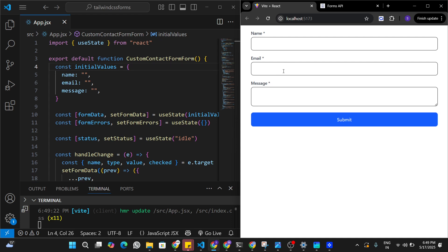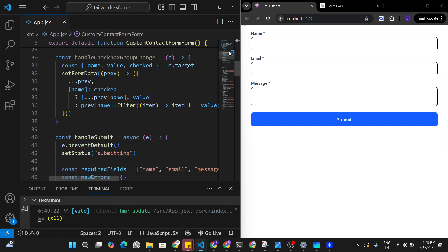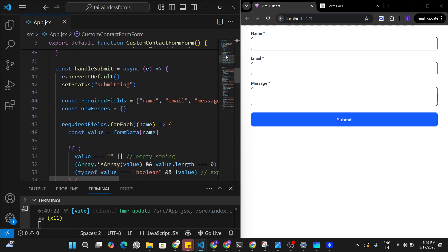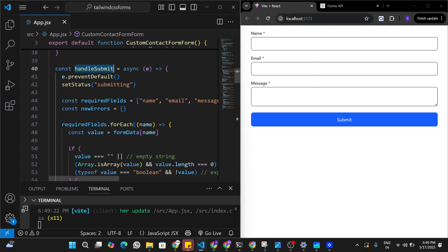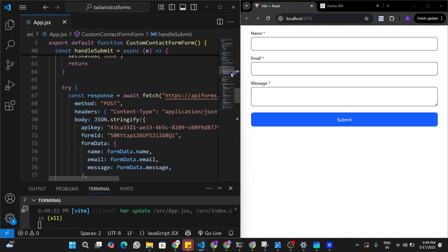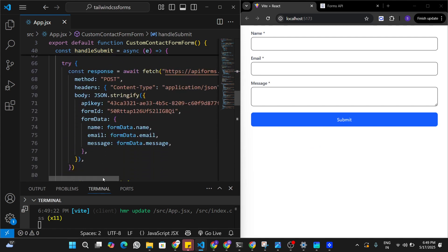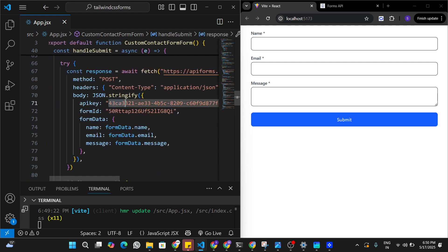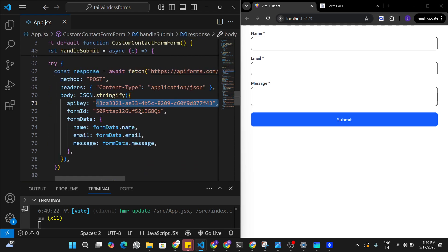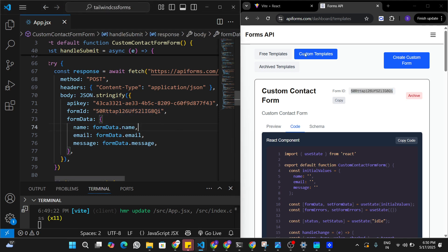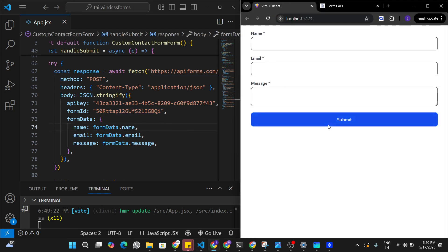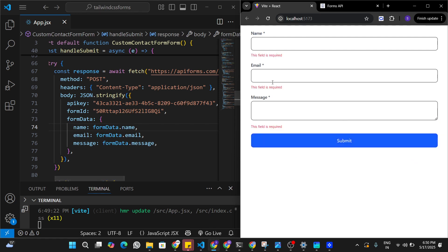After refreshing the application, you can see we already have a form named 'Custom Contact Form' with all the functions and integration required for this API to work. In the handle submit function we can see it's making API calls to submit the form, and our API keys are pre-filled in the component along with a form ID. This allows us to submit the form, and the form already has all the validations in place.